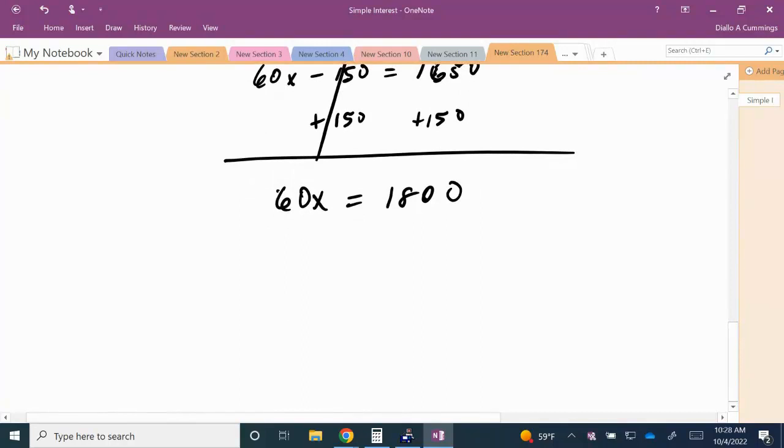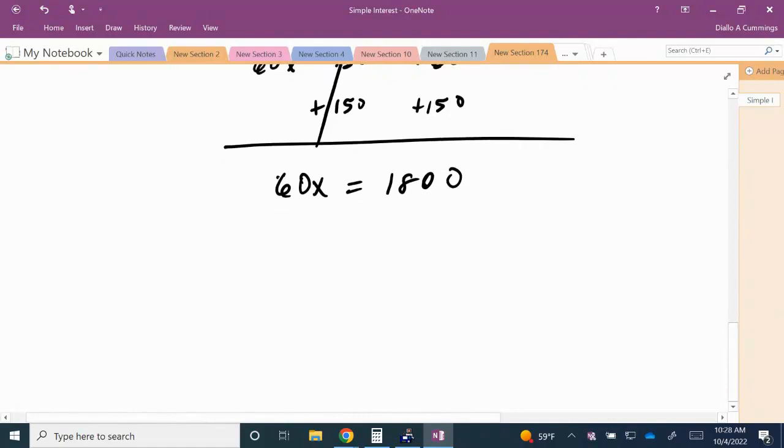Now we're going to isolate for our variable X. So the opposite of multiplying X by 60 is to divide by 60. So we're going to divide both sides by 60.